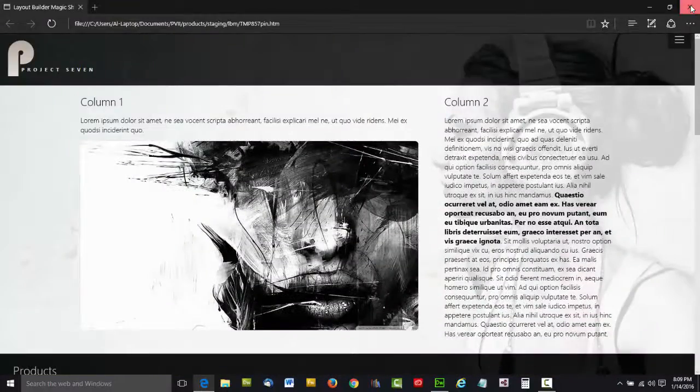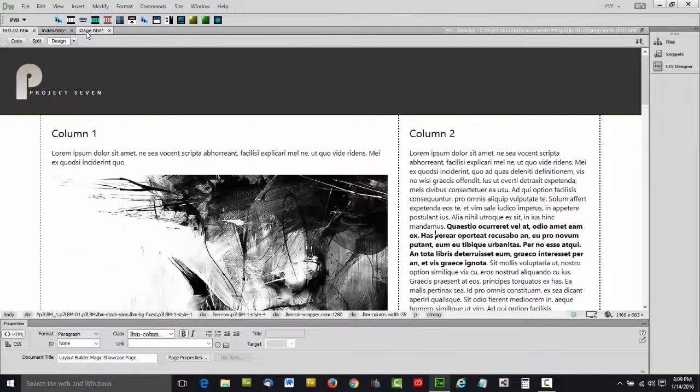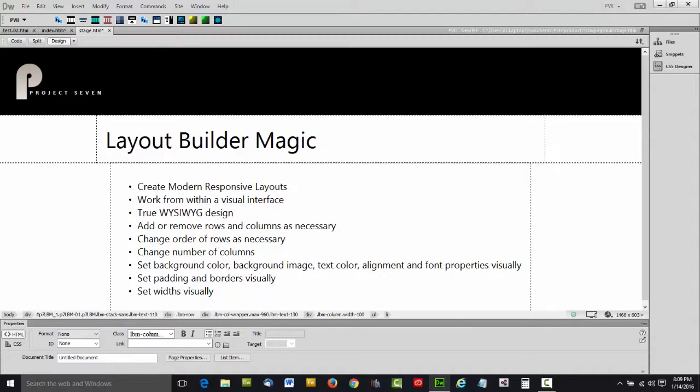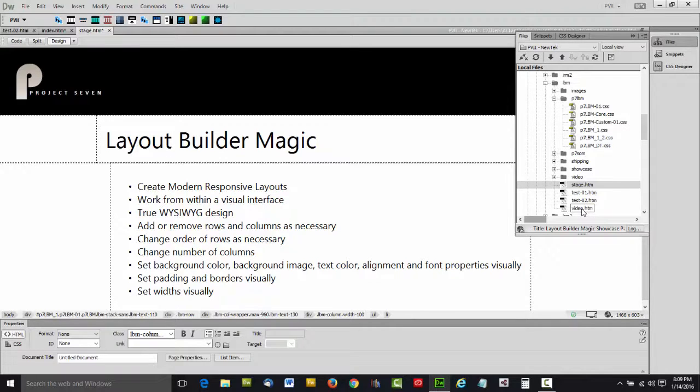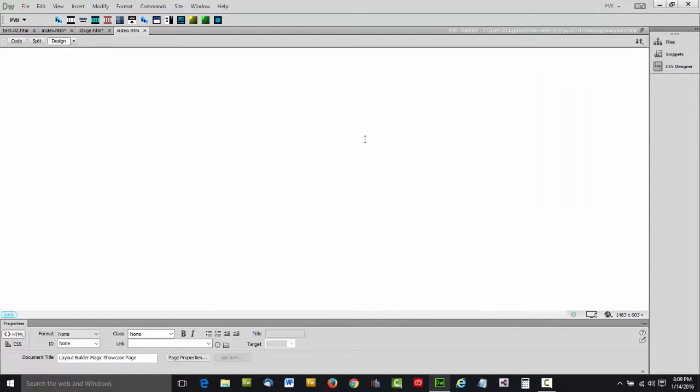Pretty nifty. Now let's take a look at the Layout Builder Magic interface. Let's open up a clean page here and click on the Layout Builder Magic interface.